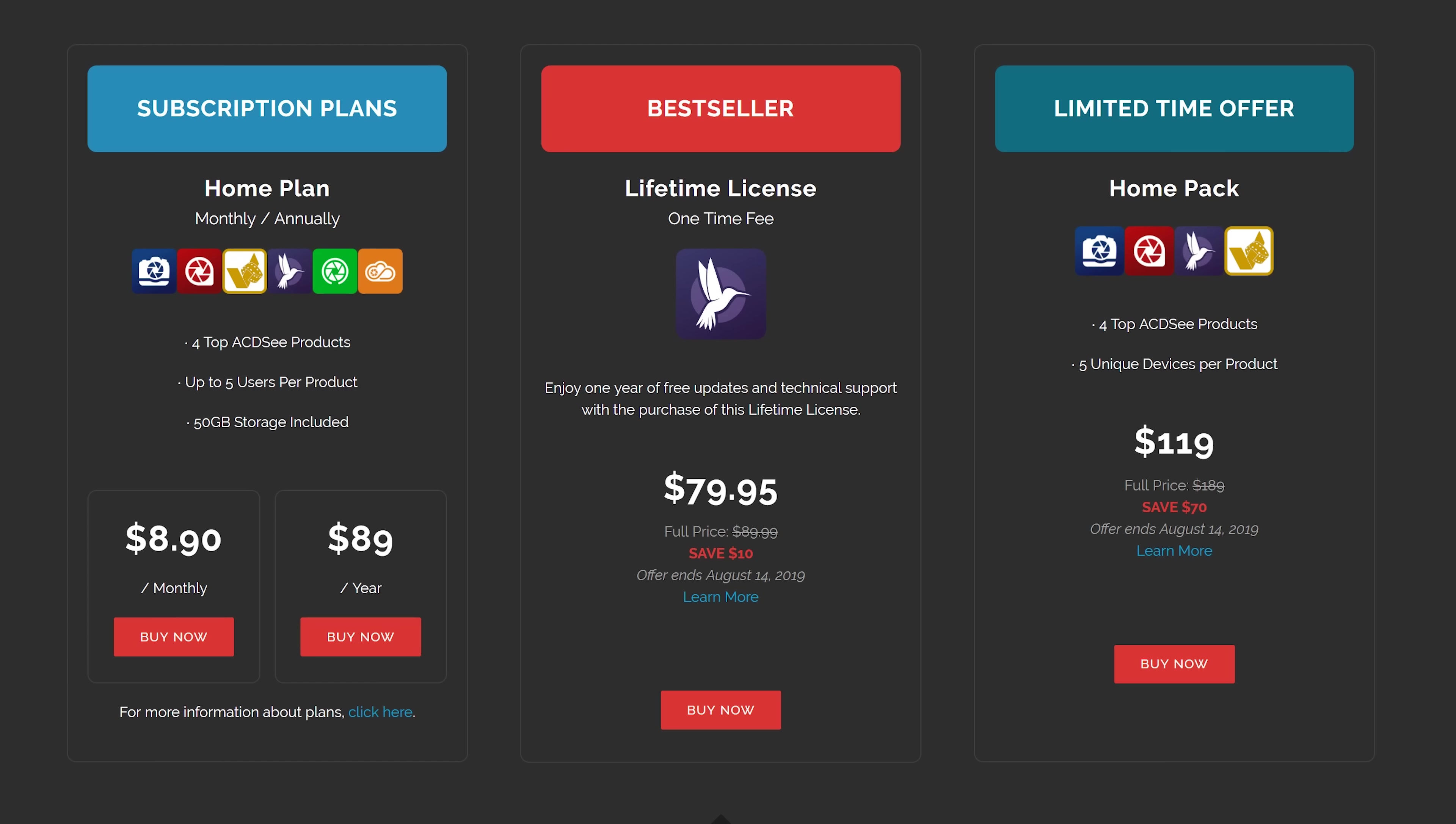This software only costs 80 bucks for a lifetime license. If you want to use Adobe Premiere, you're going to spend $21 per month forever to use the software. And if you want to use any of their other programs, you're going to spend 50 or 80 bucks a month. I think we're spending 80 bucks a month for multiple computers at f-stoppers. So it's incredibly expensive for us.